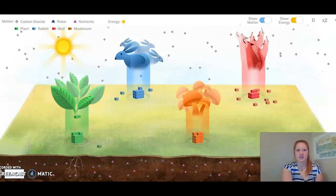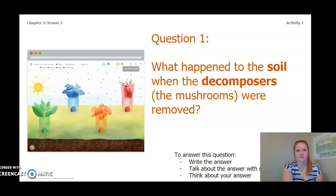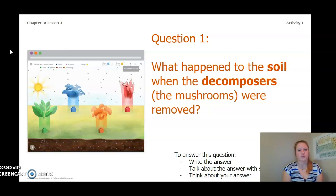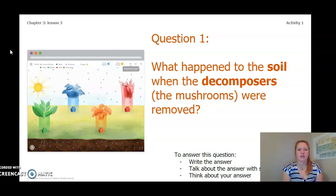Now that we've observed the simulation, let's answer this question that we were keeping in mind: What happened to the soil when the decomposers or the mushrooms were removed? To answer this question, you can write the answer in your Chapter 3 Lesson 3 Activity Packet, in a notebook, you can talk about it with someone near you, or you can think about it in your head. Pause the video and answer this question now.